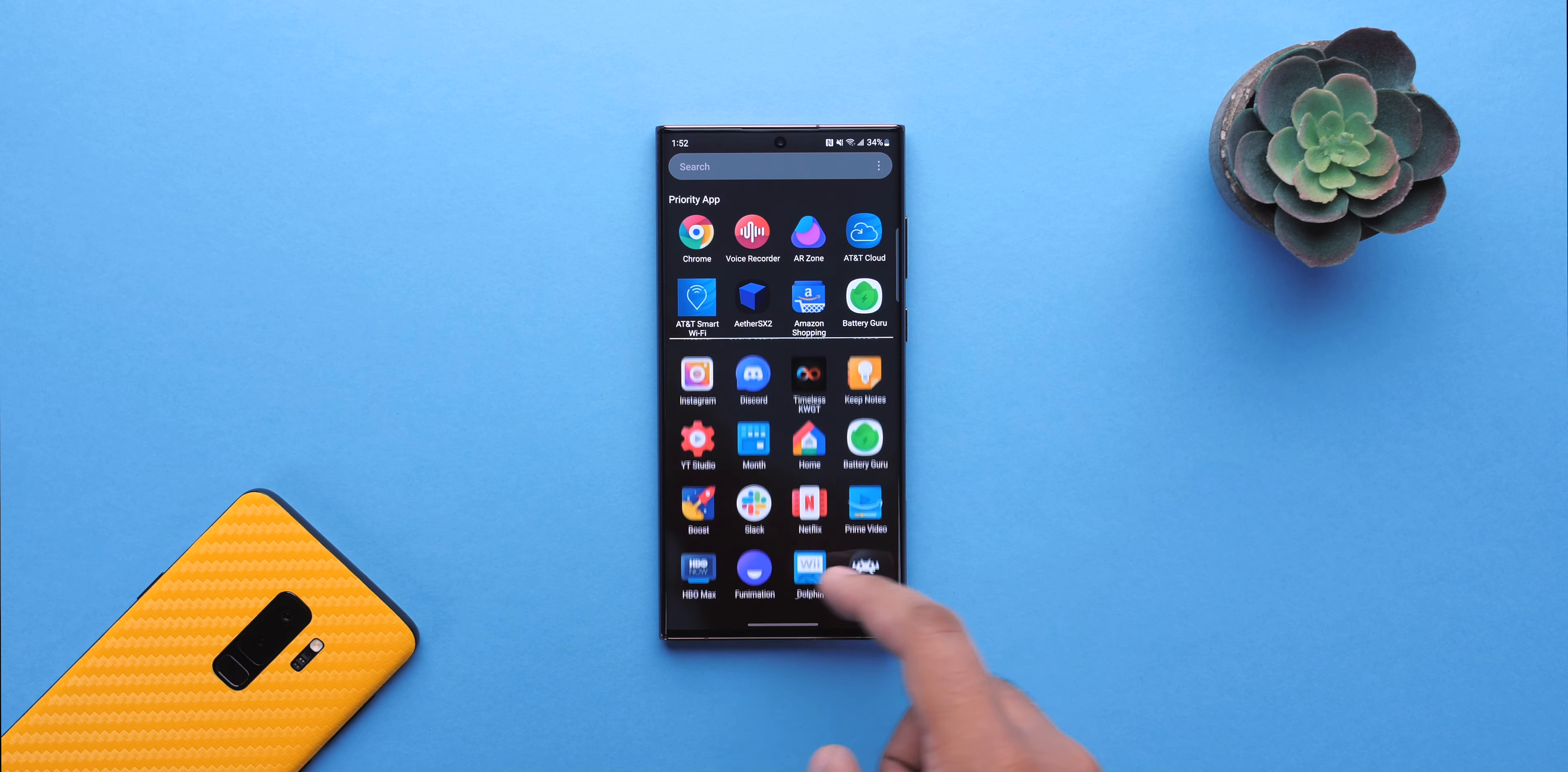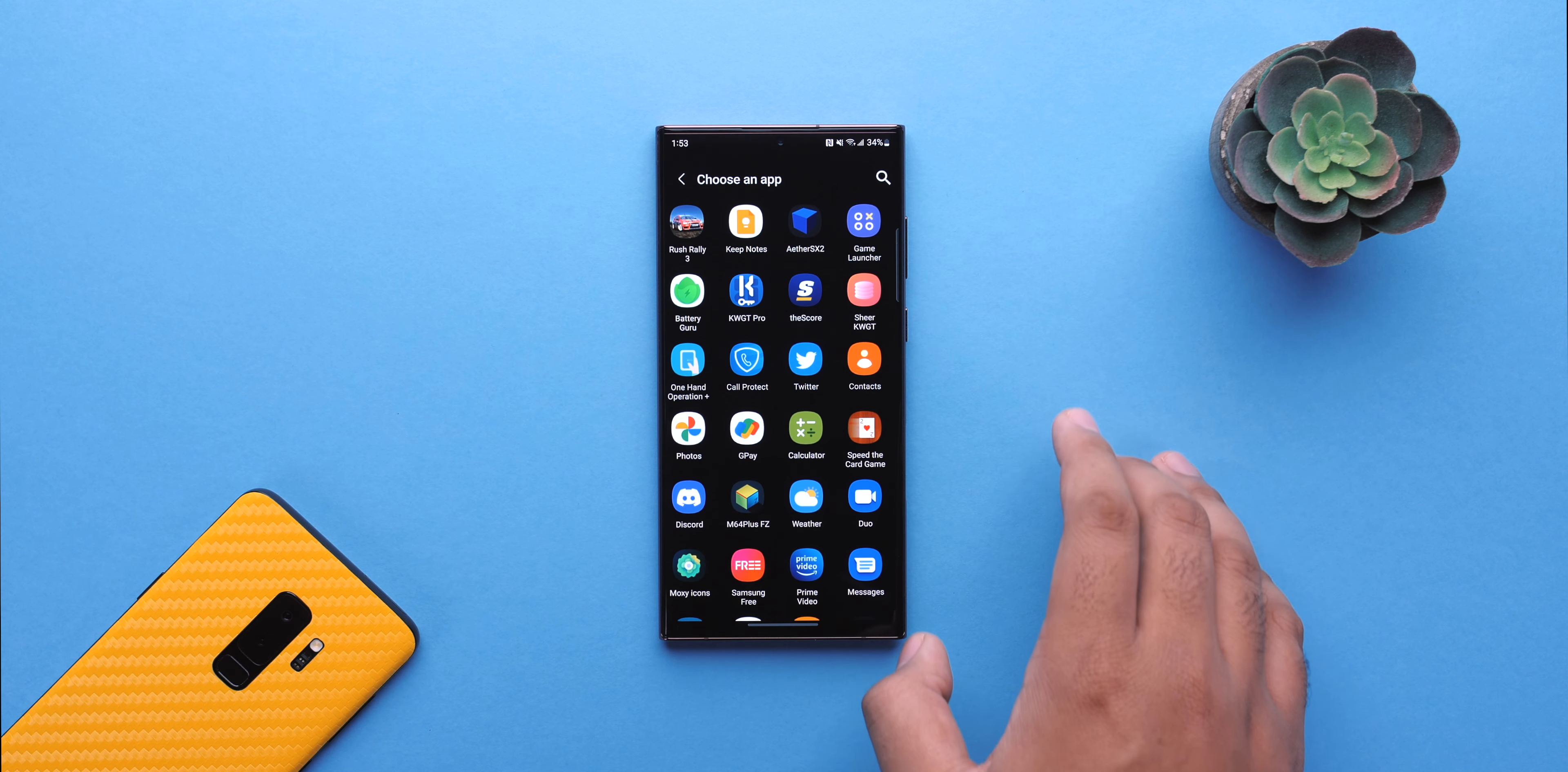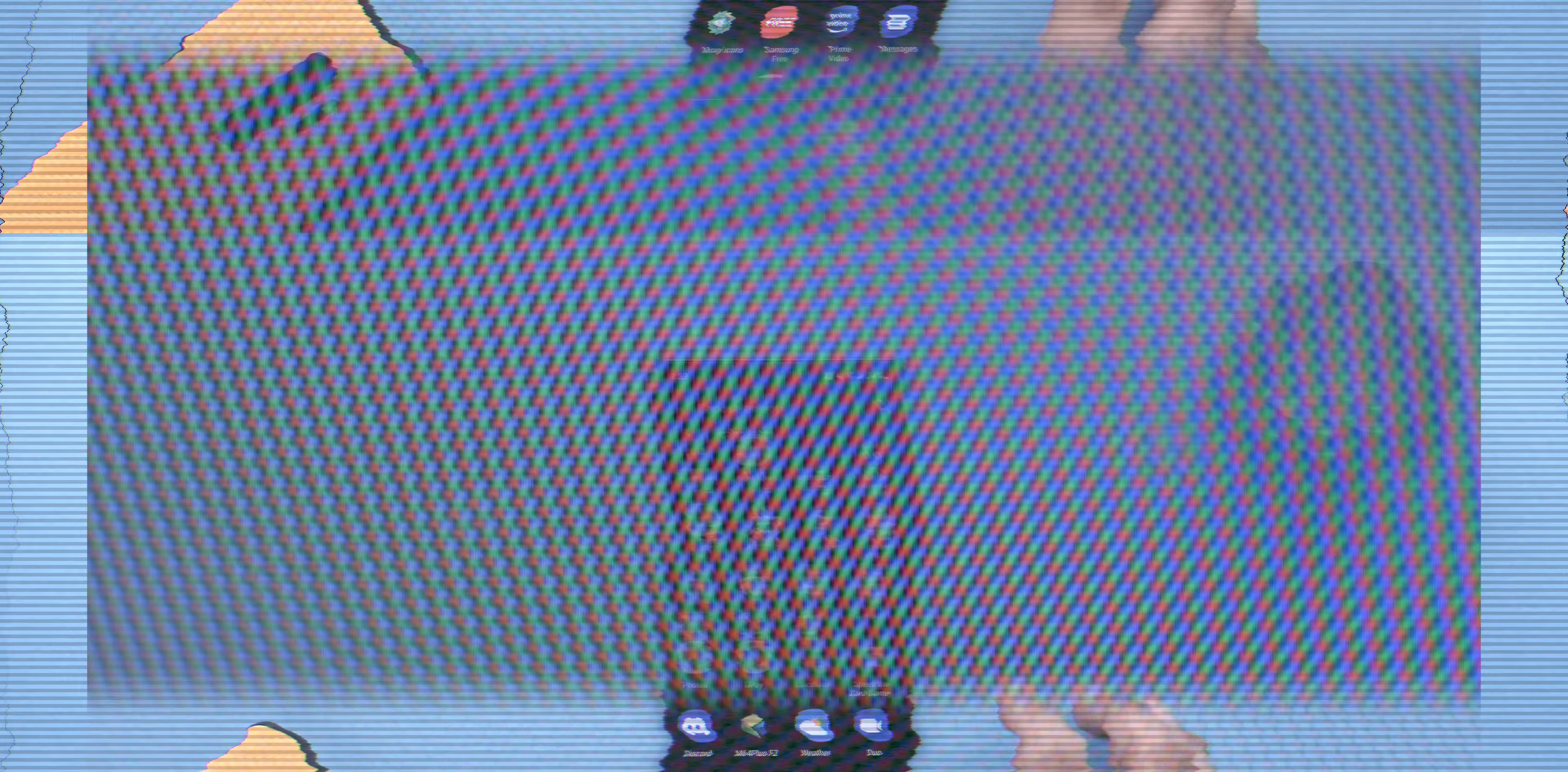But now, you can change the icons individually. So if you want the phone app icon to be from Moxie and the calendar application to be from CandyCons at the same time, you can do that and it's easy to make happen. You can kind of make your own icon pack in that way.